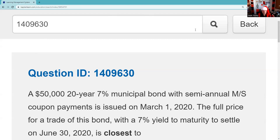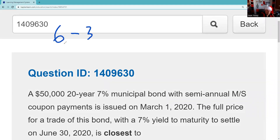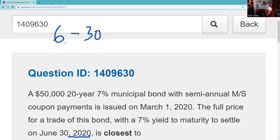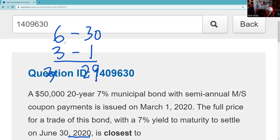I like to use a shortcut for calculating the number of days of accrued interest. The way you use the shortcut is you take the settlement date. In this example, the settlement was 6/30. Then I'm going to subtract the last time the bond paid interest — or in this case, when it starts to accrue interest — which was 3/1. And when I do that, I get 29 days and three months.